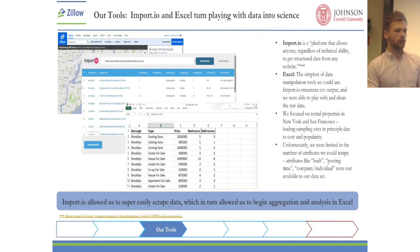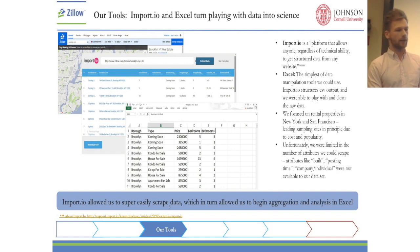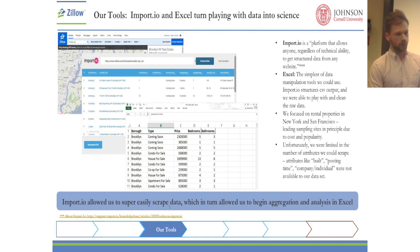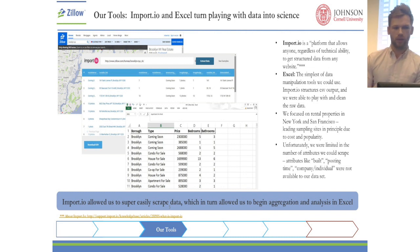We basically cleaned the data in Excel. We ended up with data containing information on boroughs, types of properties, price, number of bedrooms, and number of bathrooms.